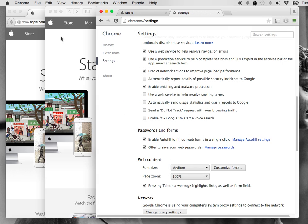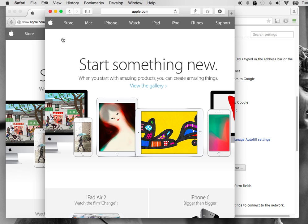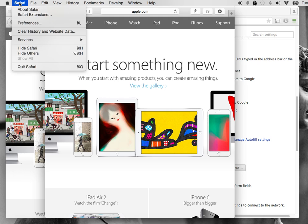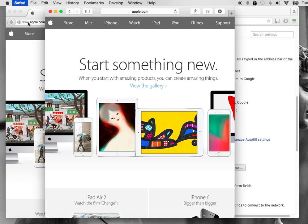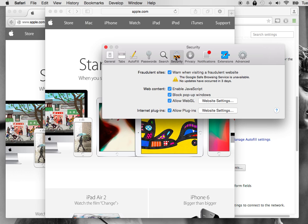Let's move on to Safari. Go to Safari, then go to Preferences, and under the Security tab, uncheck Block Pop-up Windows, and that's it.